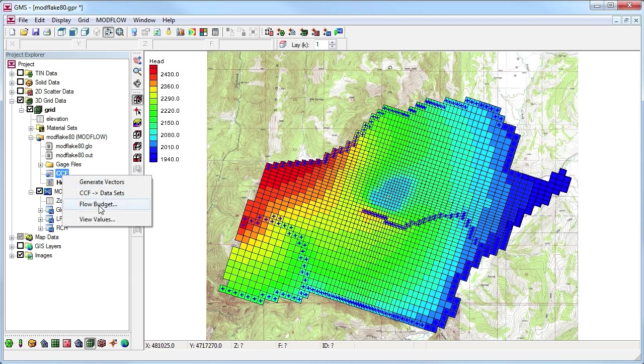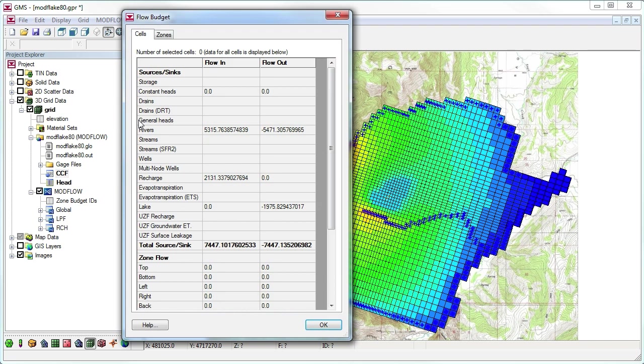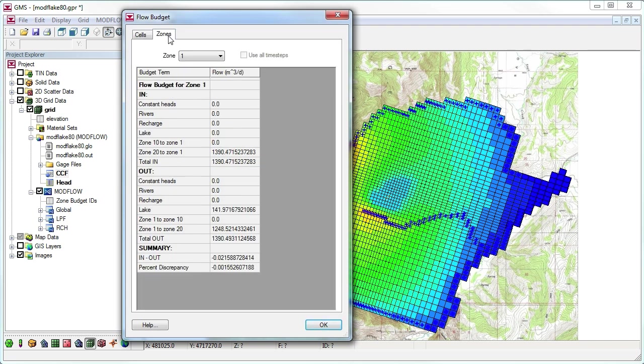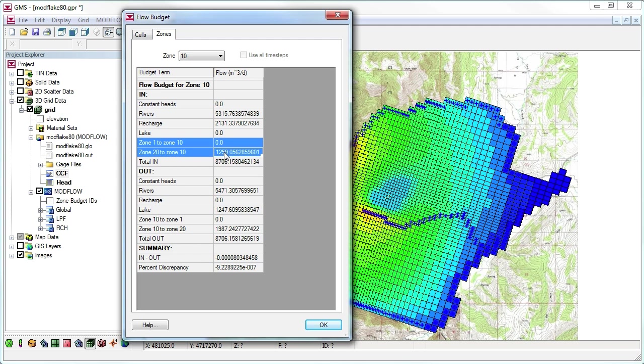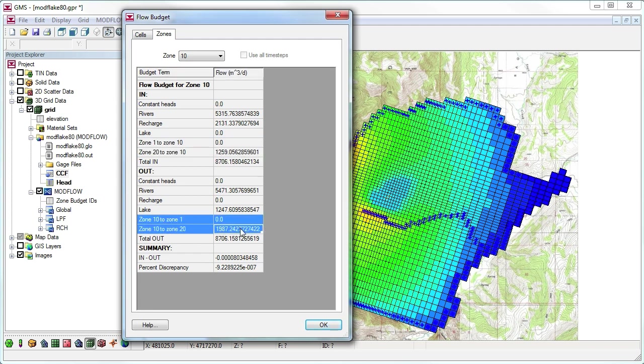When the flow budget dialog comes up, the zones tab can be selected. Here, a unique zone budget ID has been assigned to each grid layer. The information shown in the spreadsheet matches the output from the zone budget utility. Using these tools, we can see the flow between the different zones that we have created.